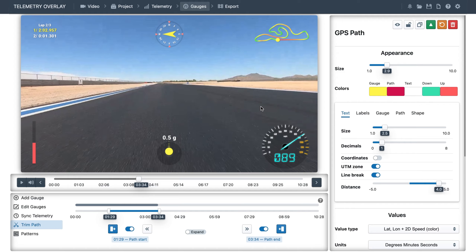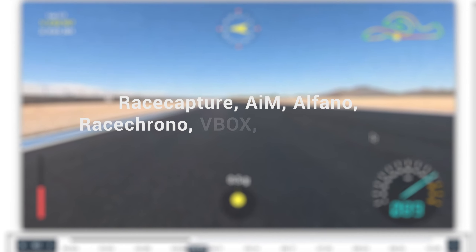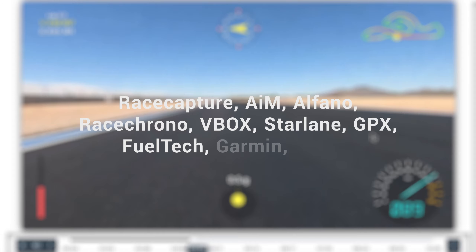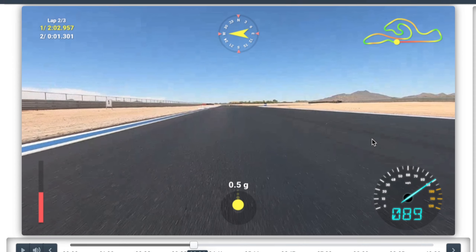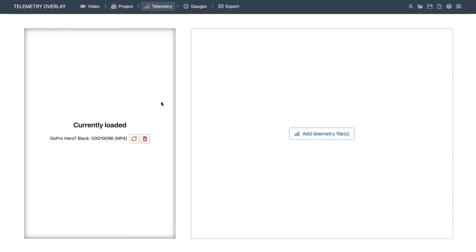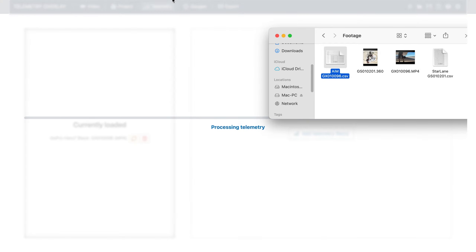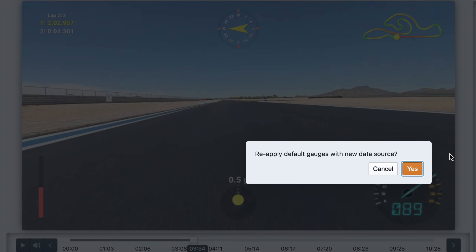Telemetry Overlay supports many external data formats like RaceCapture, AIM, Alfano, RaceChrono, Vbox, Starlane, GPX, FuelTech, and many more. Now let's see how importing external data works. We'll go to the telemetry section of the program and drag and drop the external data — in this case we're using an AIM CSV file recorded at the same time as the video. The program will process it and we will have a chance to reapply the preset with the new data.